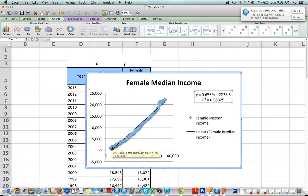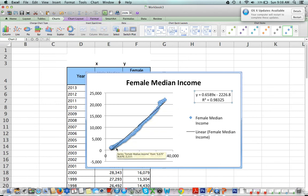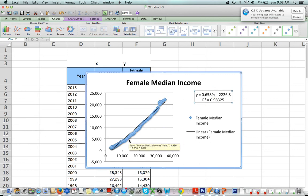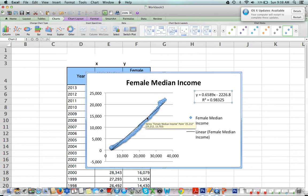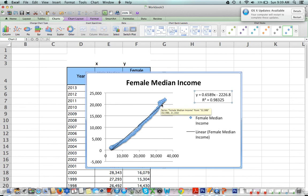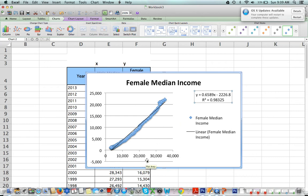Our coefficient of determination is 0.98325. This value is very close to 1, which means that our data very closely follows this line—it's a very strong correlation. As you can see, the line has a positive slope; it's going up. Because of this, we also know that our correlation is a strong positive correlation: as the male median income increases, so does the female.